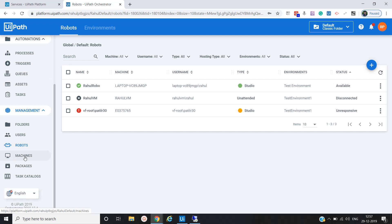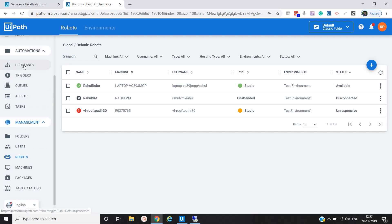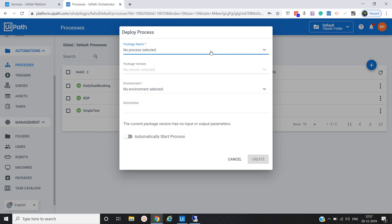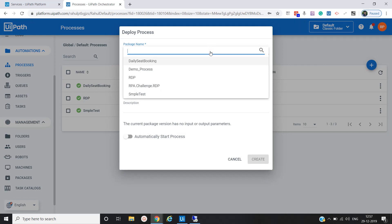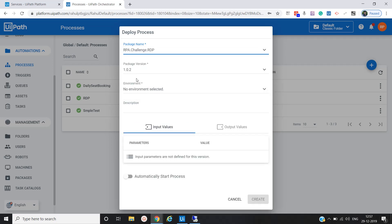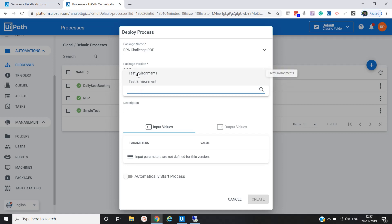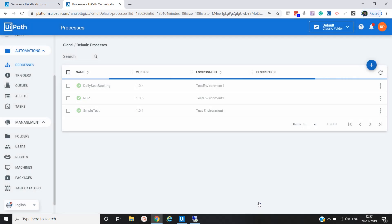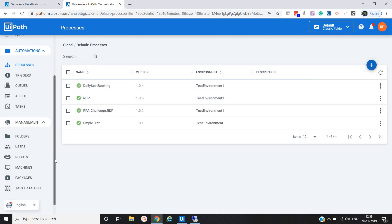Now we have to create a process. We click Add and select the package we deployed — 'RPA Challenge'. Then we associate the environment: 'Test Environment 1', since our robot is already associated with that environment. Then we click Create. This is how we configure the machine, configure the robot, and create the process, associating it with the environment.